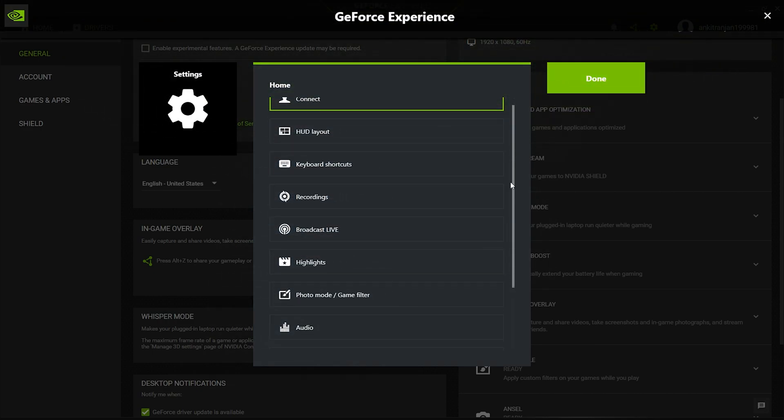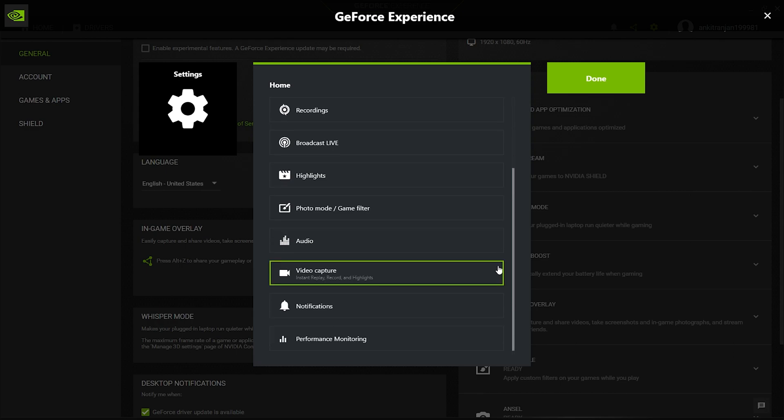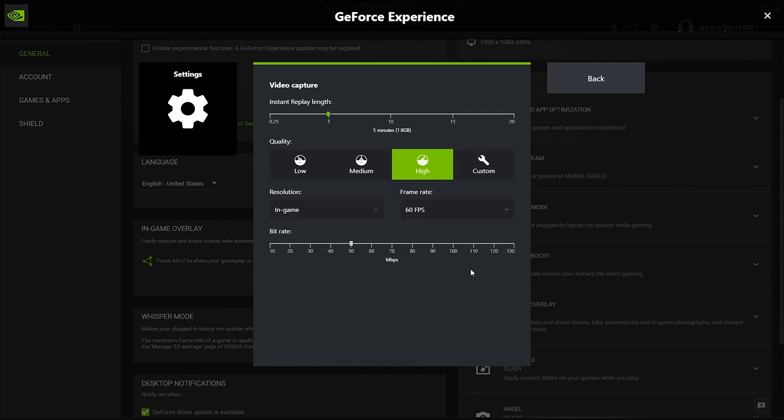The last important setting that we need to adjust is the video capture quality. For this, click on the option Video Capture. Inside, you will find a plethora of options to customize your recording quality. Since I don't use instant replays, I would avoid the settings associated with it.